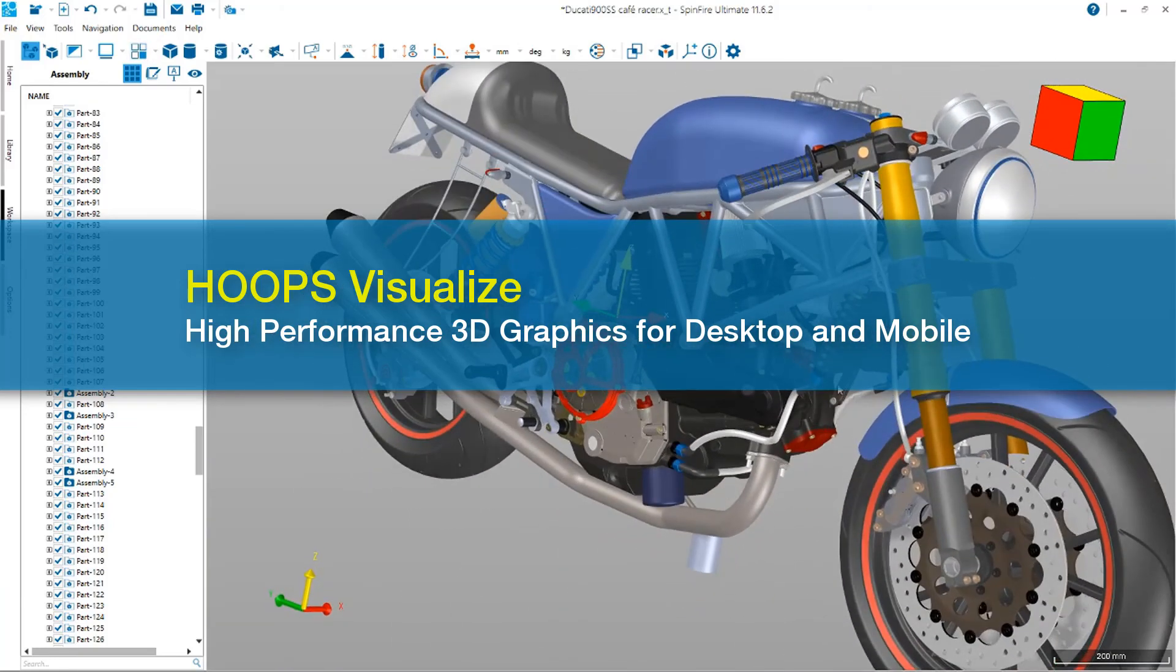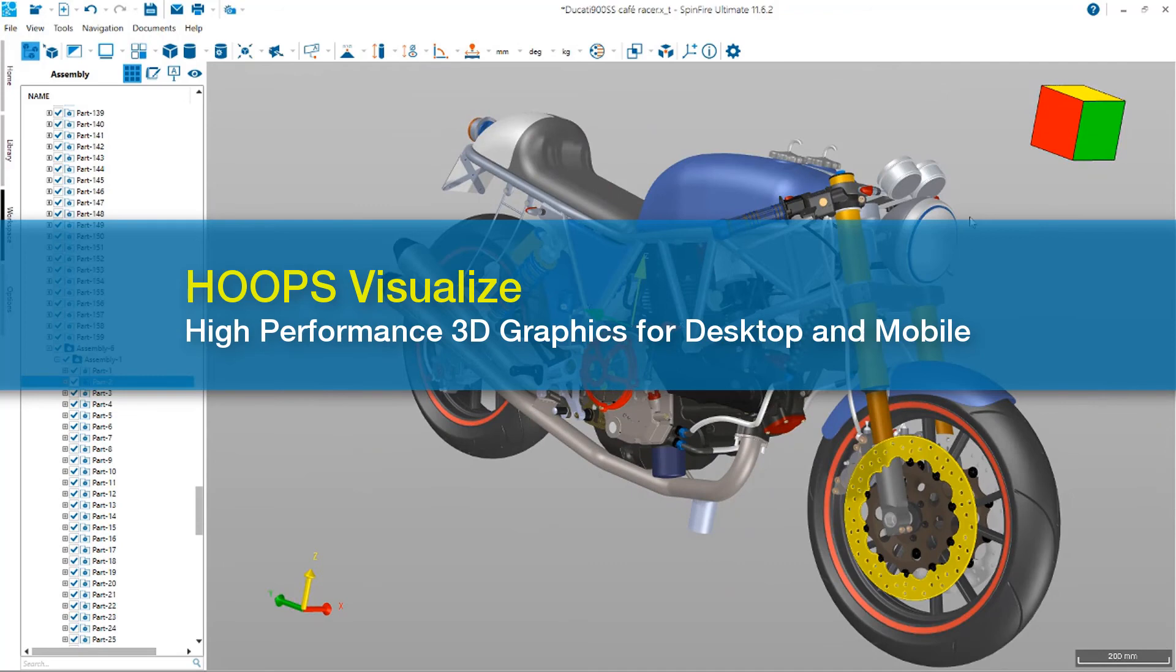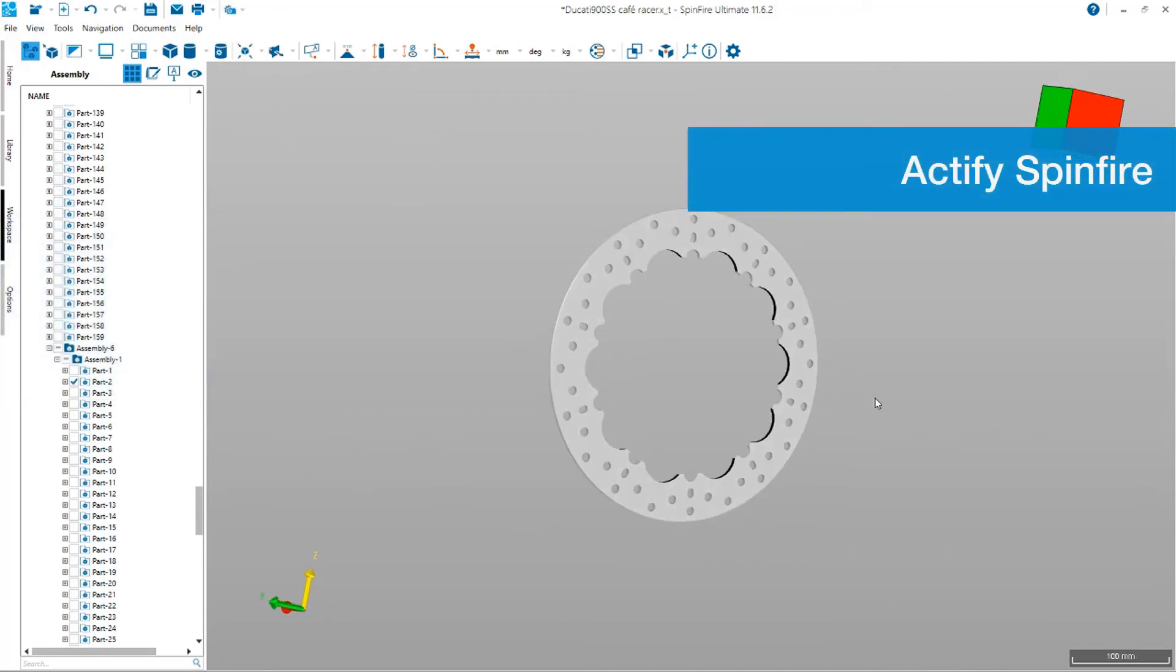At Techsoft 3D, we are driven to fuel innovation with unmatched 3D technology.